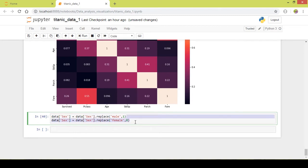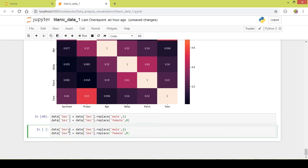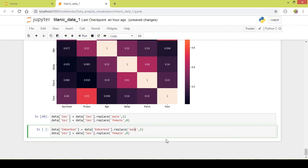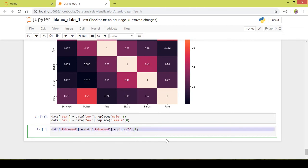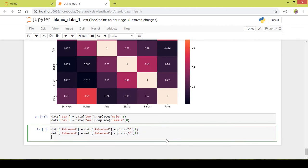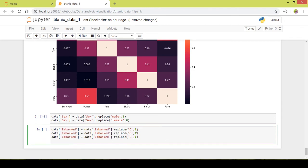Now I will also convert the categorical values to integer values for the boarding station. I will copy the code and instead of the 'sex' column I will mention the 'embarked' column. Instead of 'male' and 'female', here we have C, S, and Q.